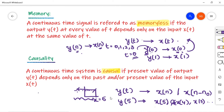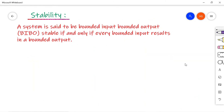For discrete time signals, the same holds for Y of n and X of n. Next is the stability property. A system is said to be bounded input, bounded output stable if and only if for every bounded input there is a bounded output.